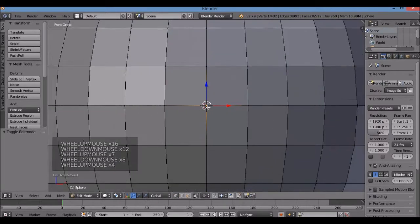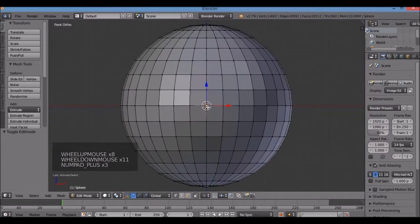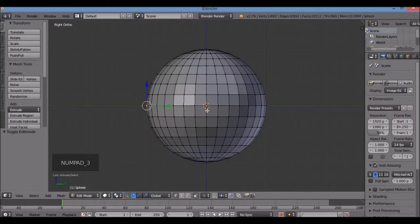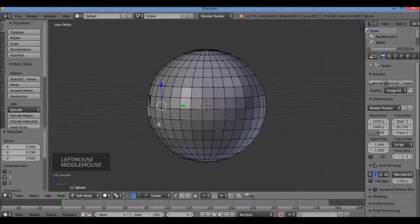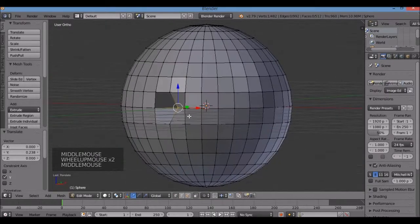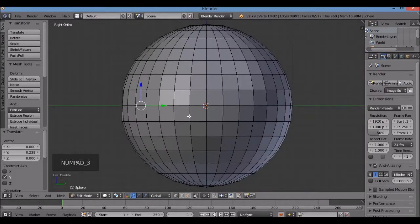I'm zooming in and out by spinning the mouse wheel. You can also hit the plus or minus sign on the number pad. Back to Numpad 3 for right view. I want to flatten this down — pull it back — but if I pull the green arrow, I'll actually get a hole in there. That's not what I want. Control-Z to undo.